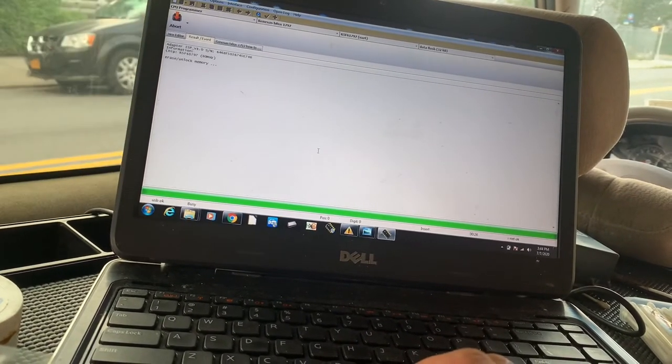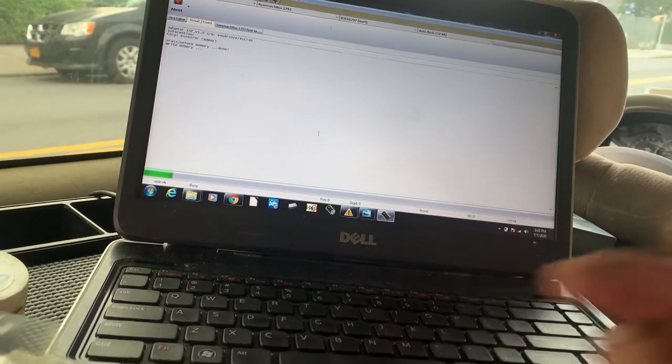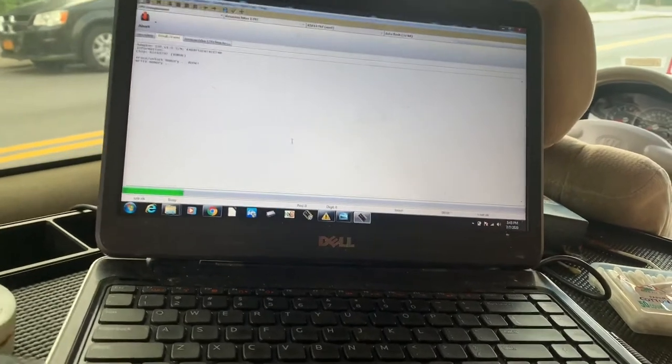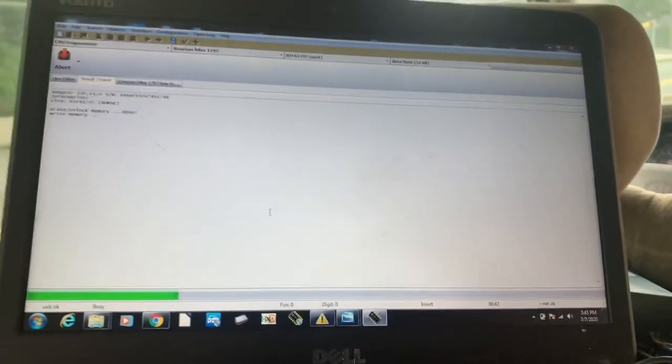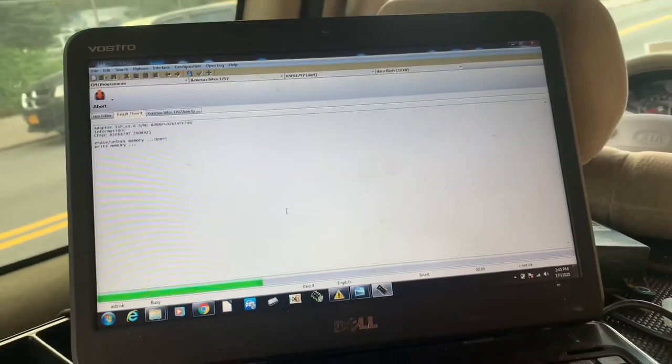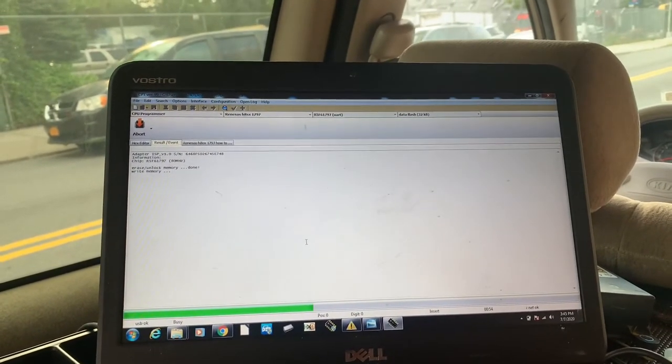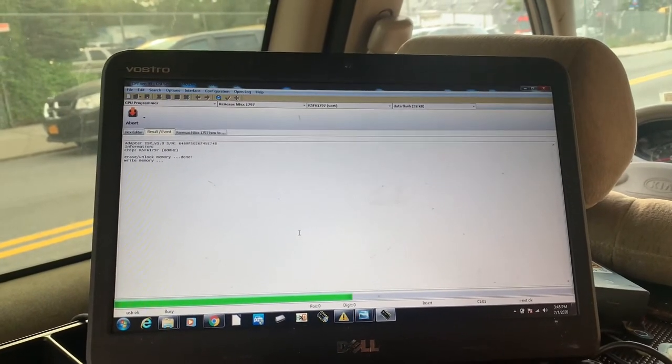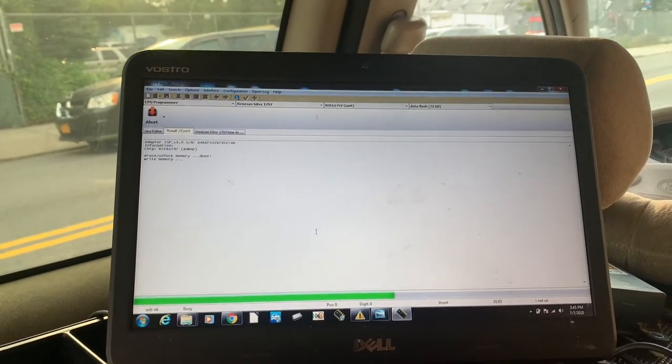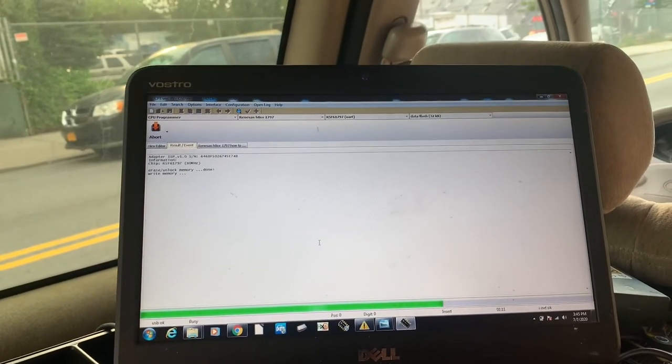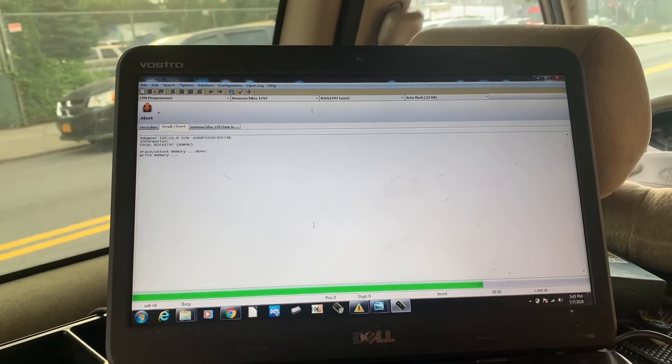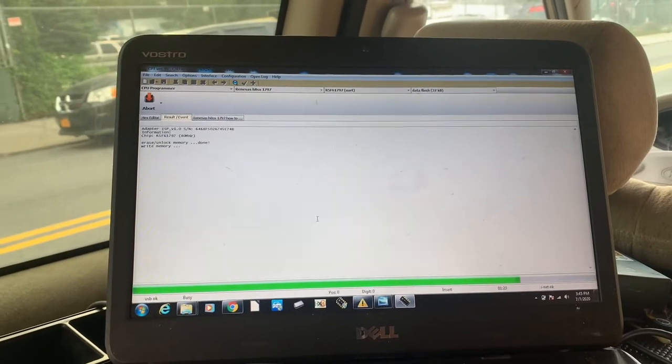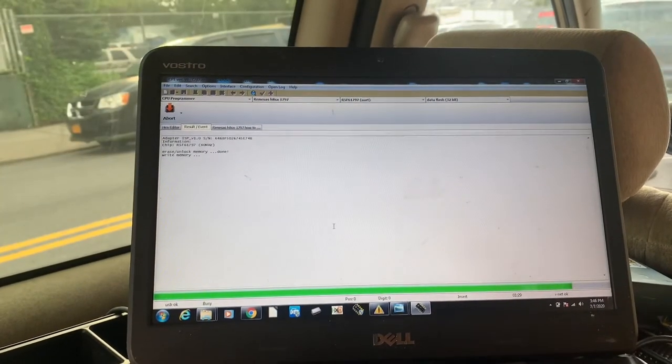Right now it's writing the memory. It takes a little longer than the reading and erasing. I'm not going to cut off the video, I'm just going to show you the whole process. I actually use this CarPro tool many times, especially with Renesas processors. They are really great. I do have different computers for different type of processors, but for Renesas processors I'm really happy to have this tool. It always does the right job for me.